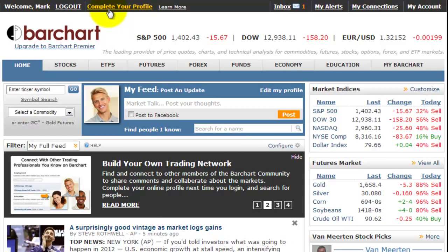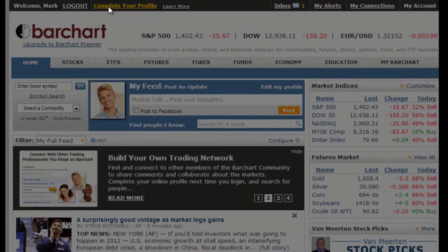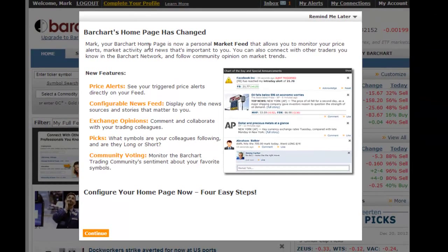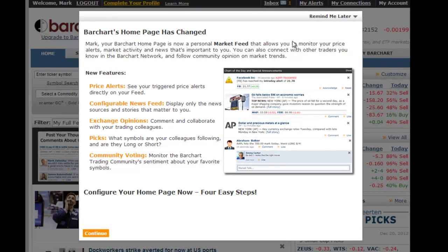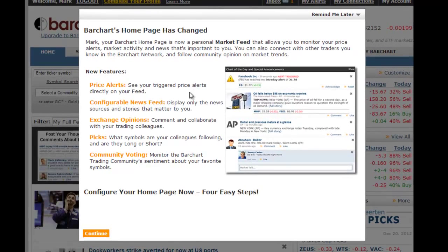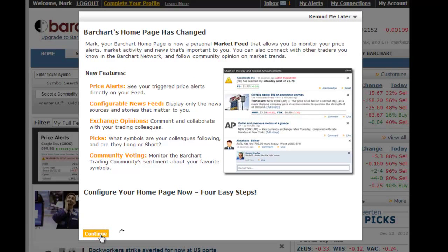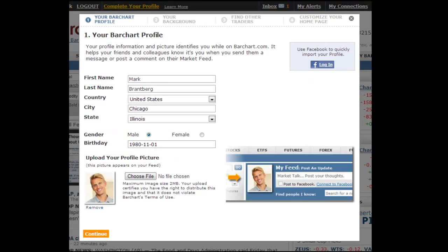In order to maximize the potential of your Barchart membership, you will be presented with a short, one-time, four-step questionnaire next time you log in. Although you always have the option to complete it later, we recommend that you take the time to go through it now. The entire process takes less than five minutes.